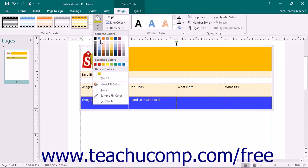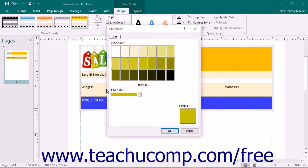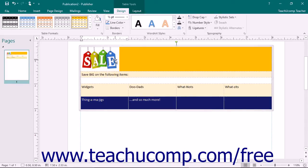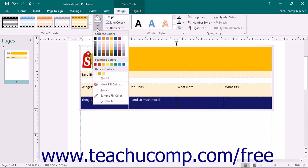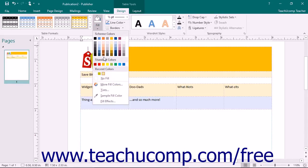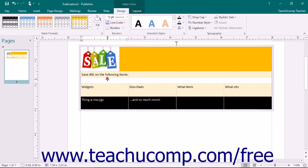You can also select the Tints command to open the Tints dialog box where you can choose a color and a tint to use. You can also select the No Fill command to remove color from the selected cells.